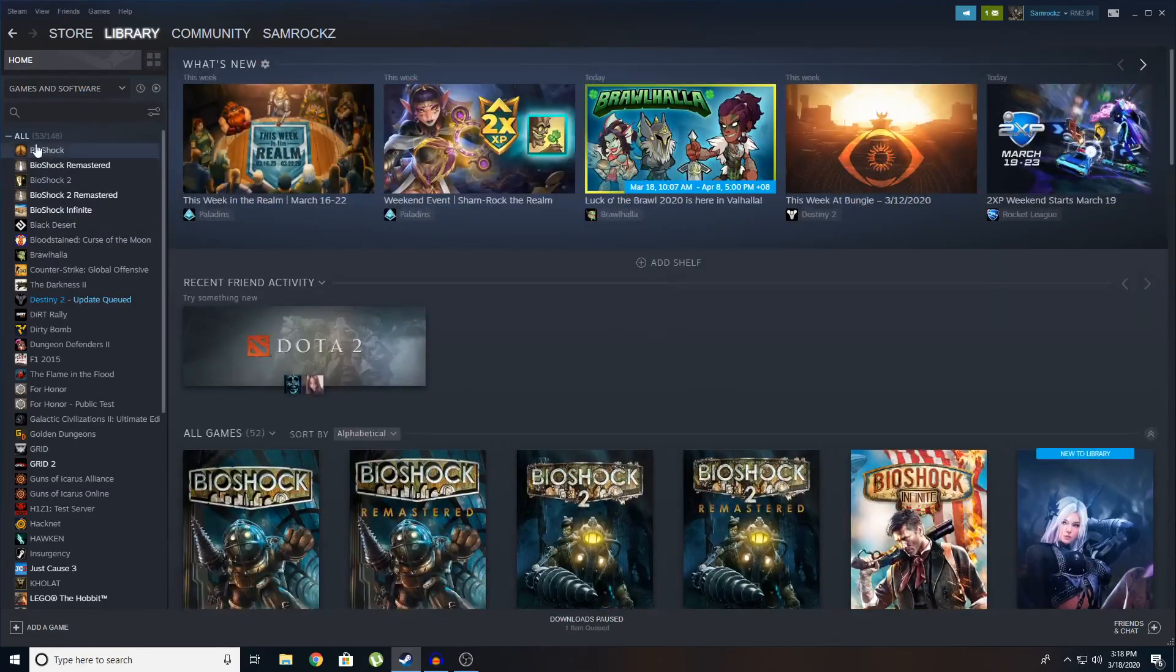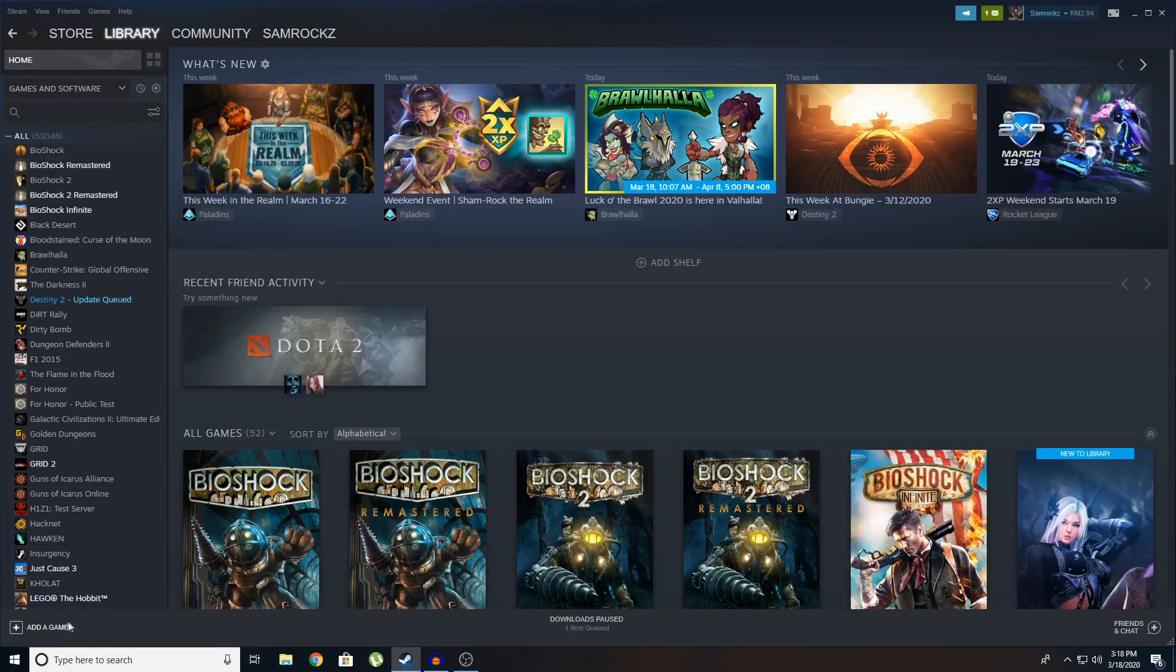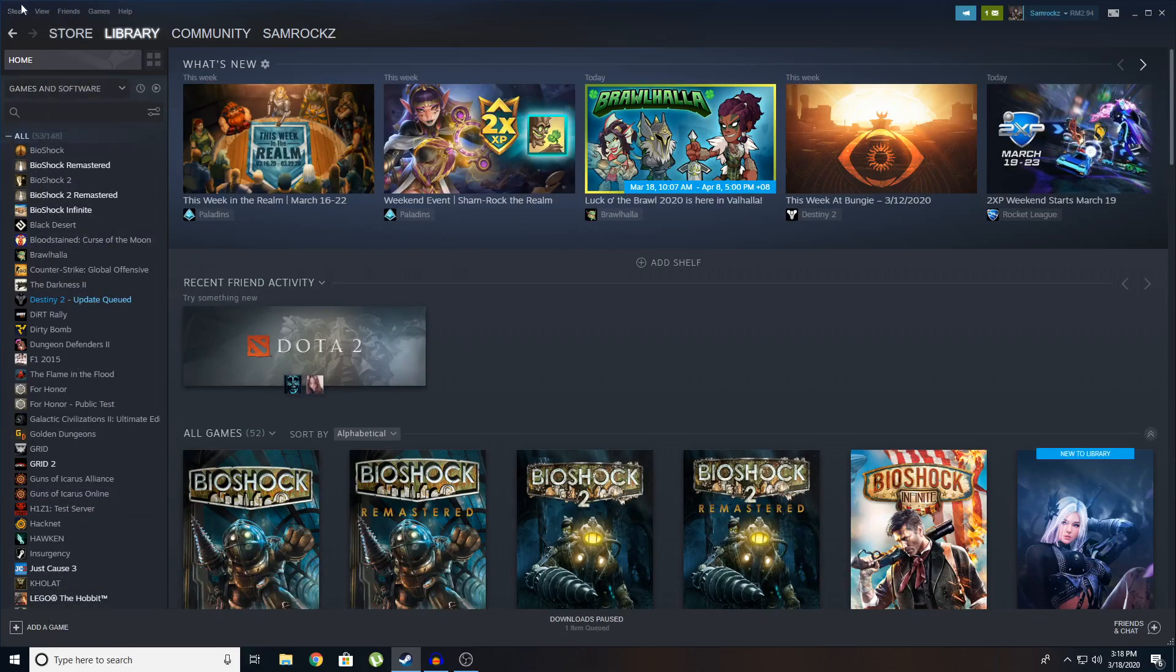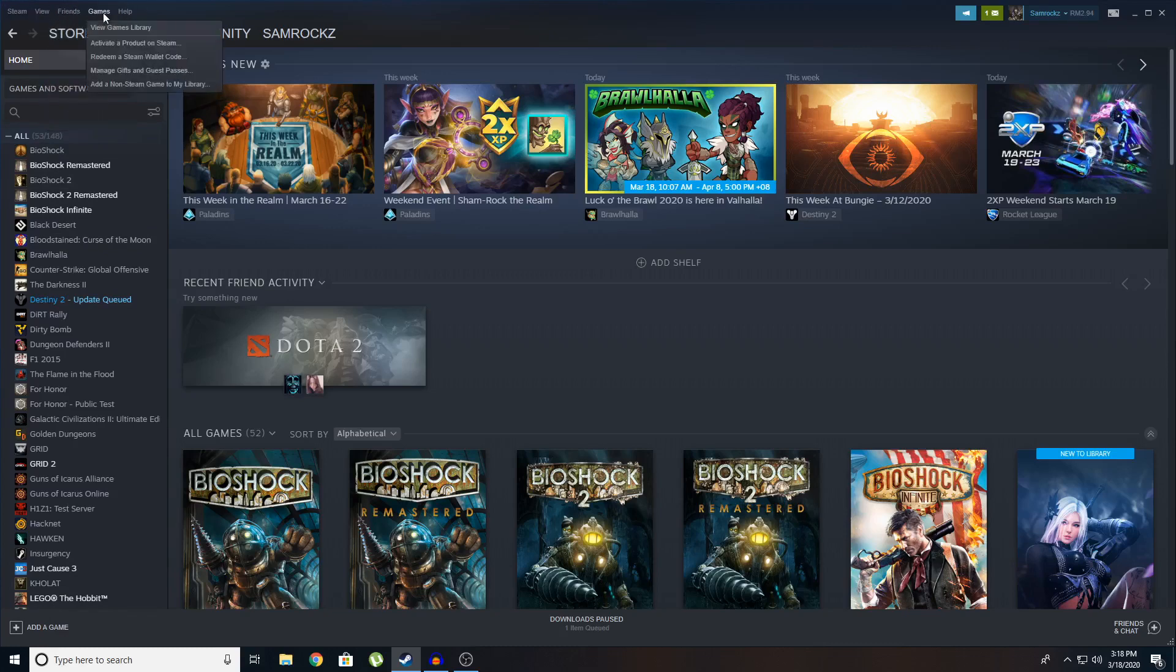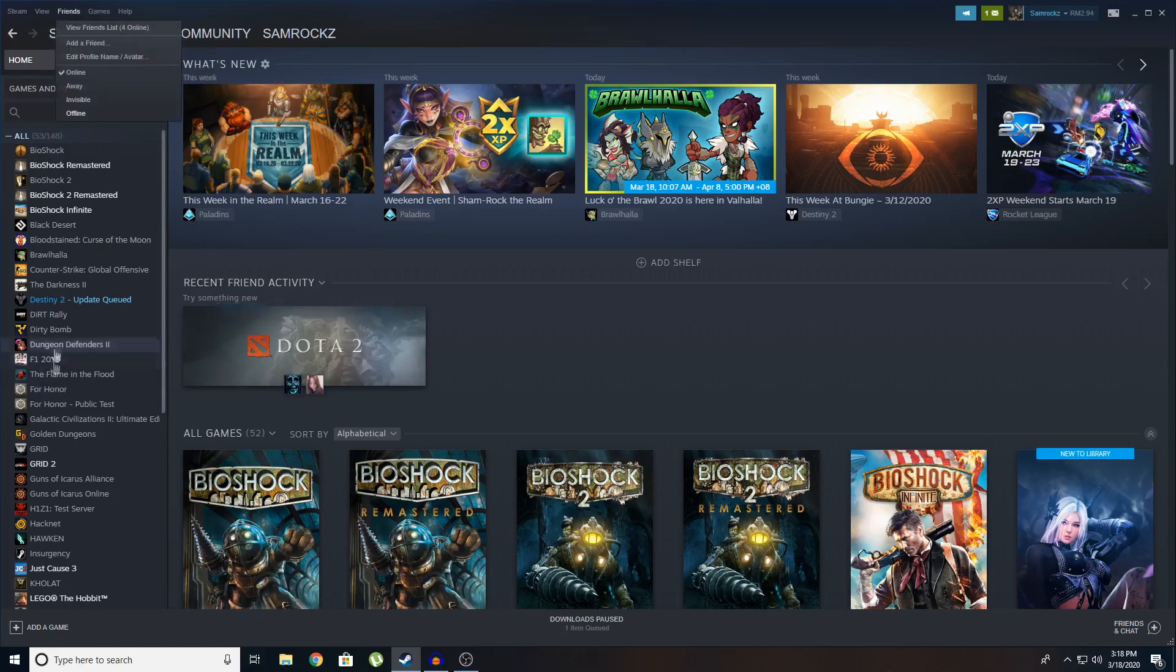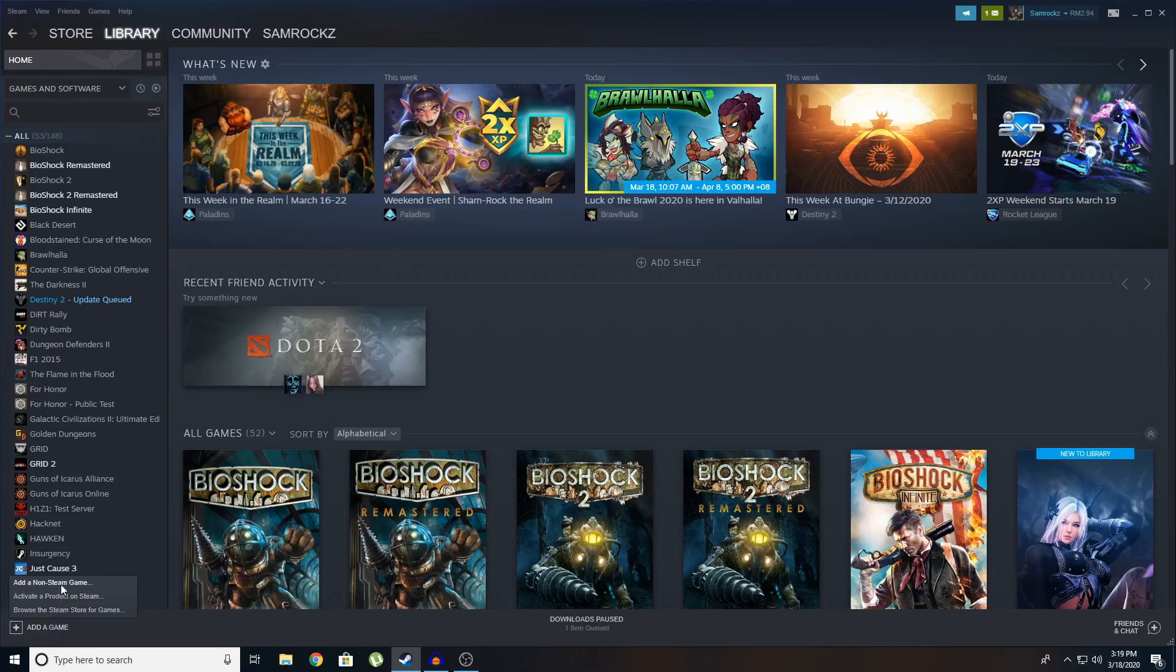So what you're going to do is you can see a button down here. It says add game. So you're going to click on add game. Or if you don't have the button, you can go to your top left panel here. You can see it says games. Click on that and you can see add a non-steam game to my library. You can do it either way. I'm just going to use the normal way. You're going to click on add game and add a non-steam game.